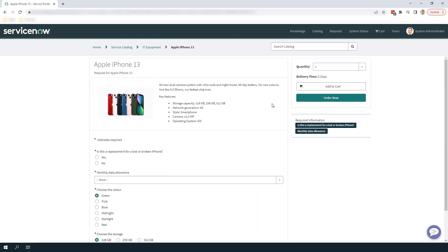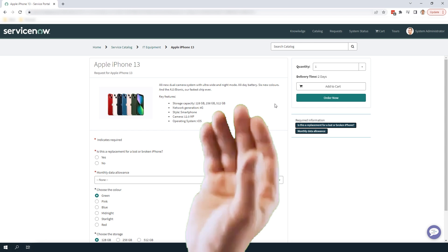And that is all for this week's tutorial on how to hide prices for all items on the Service Catalog in ServiceNow.